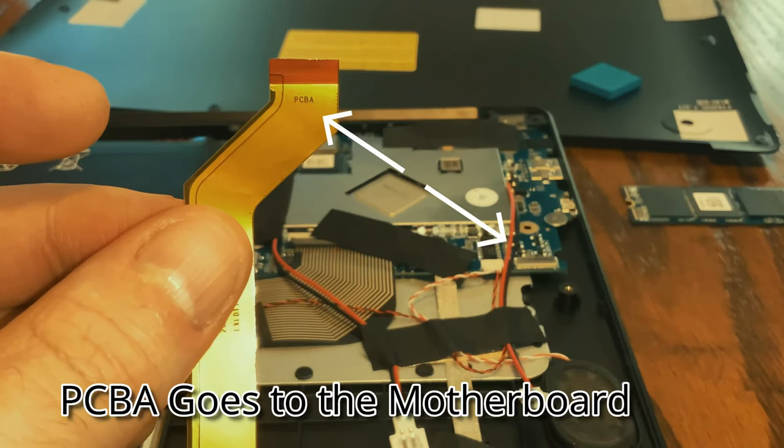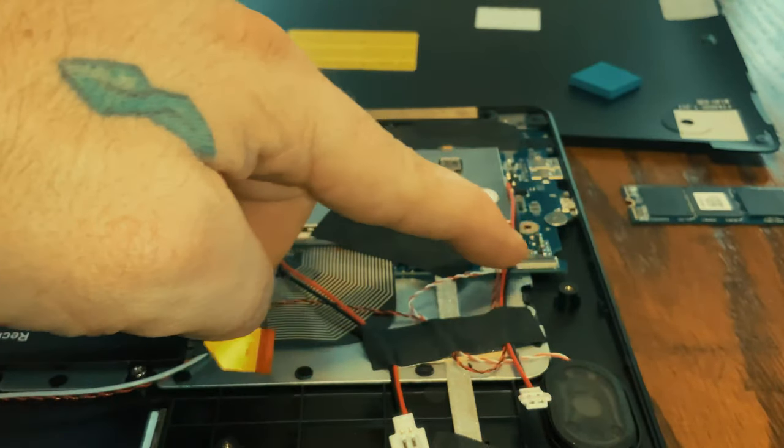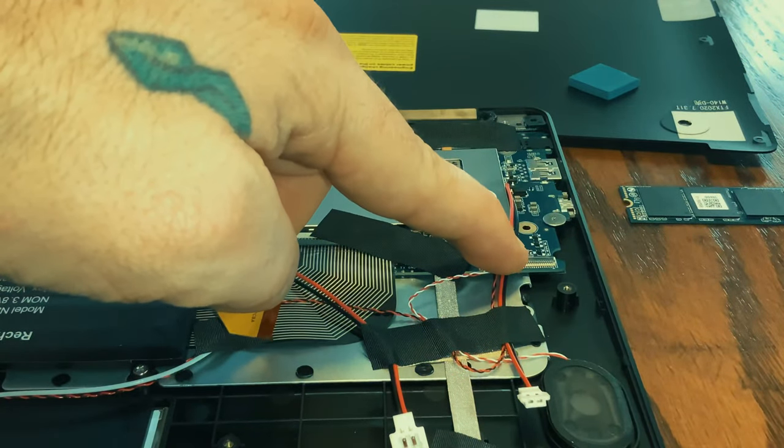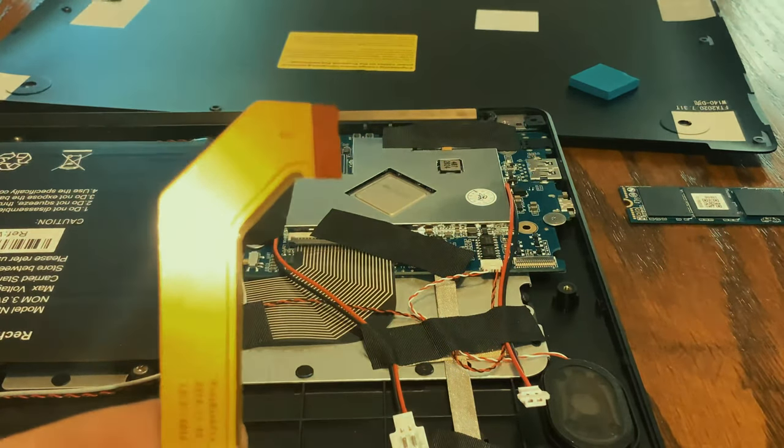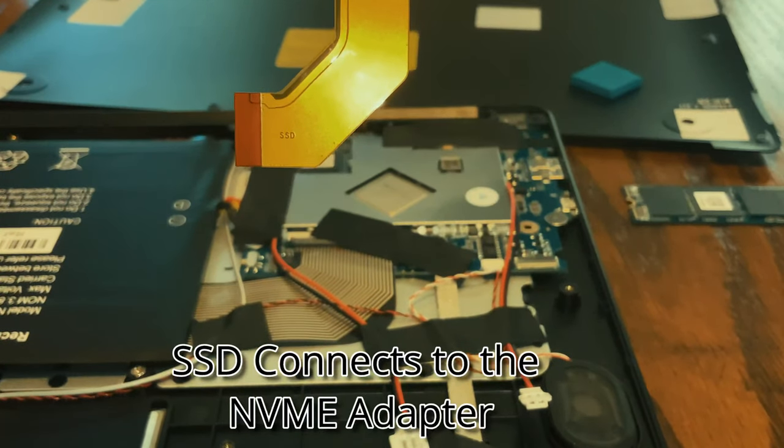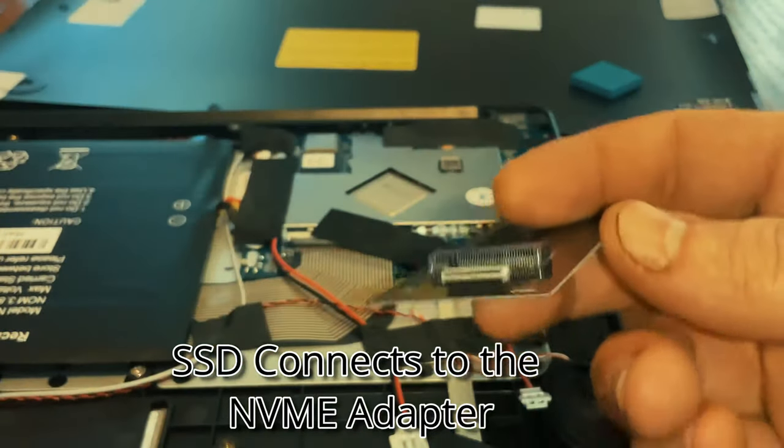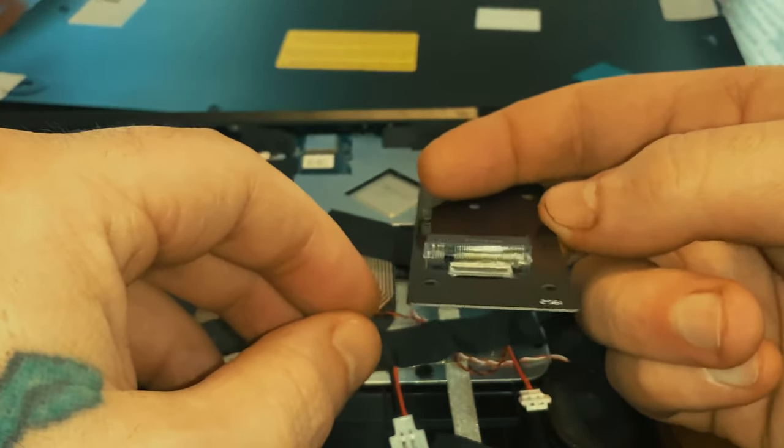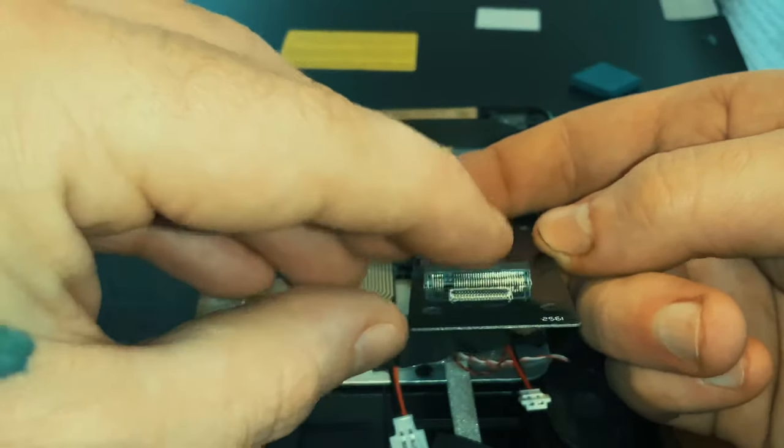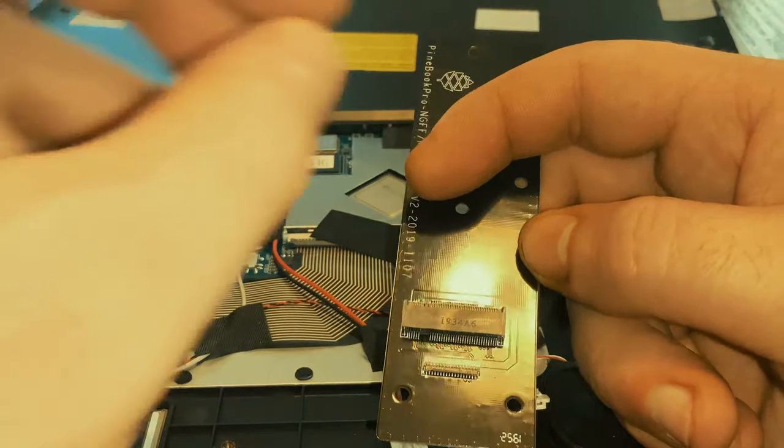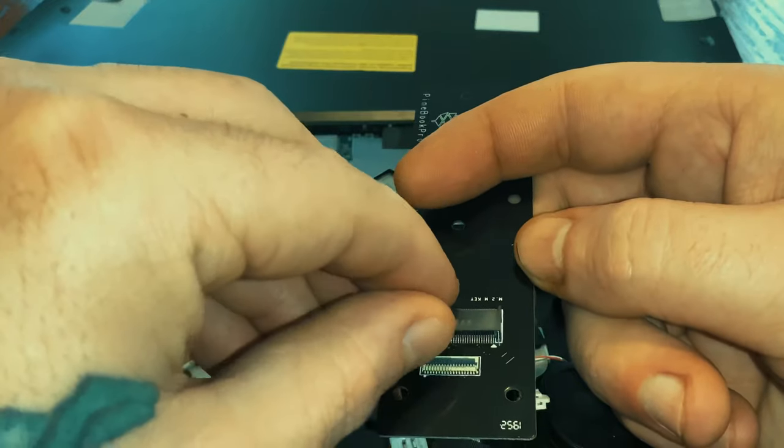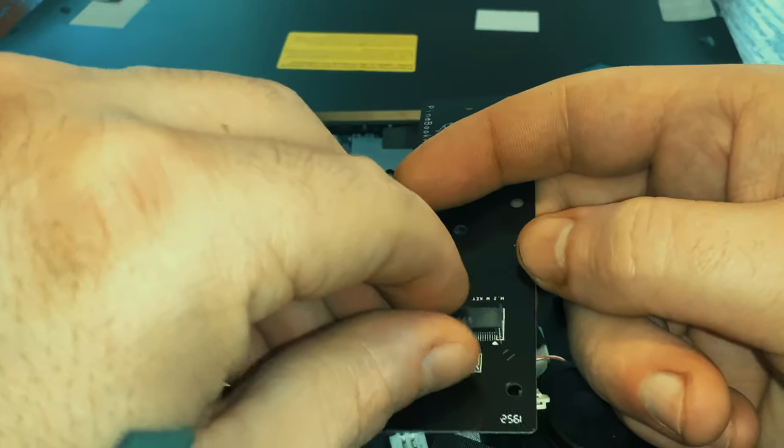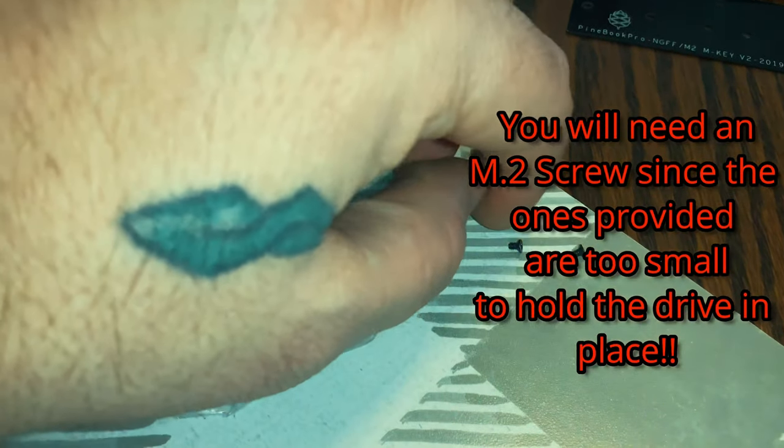You've got the PCBA side which goes into the motherboard or the SOC right there. The other side says SSD on it and goes into the module that you buy from Pine 64 for an NVMe drive. You just flip this little black lever up and slide the connector into it. The older tutorial I was looking at showed me to fold the NVMe connector, which is paper thin, over in a couple different ways and it just didn't work.